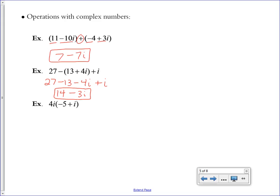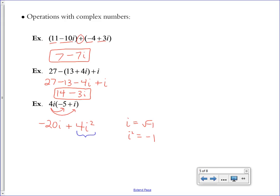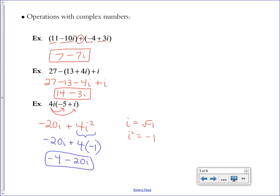In this last one, distribute 4i: 4i times negative 5 is negative 20i, and 4i times i is positive 4i squared. In all other ways we've treated i like x, but here i is really the square root of negative 1. Since i squared equals negative 1, I have to simplify further — 4i squared becomes 4 times negative 1, which is negative 4. I still have the imaginary part in front. Writing in standard form, the real number comes first followed by the imaginary part.